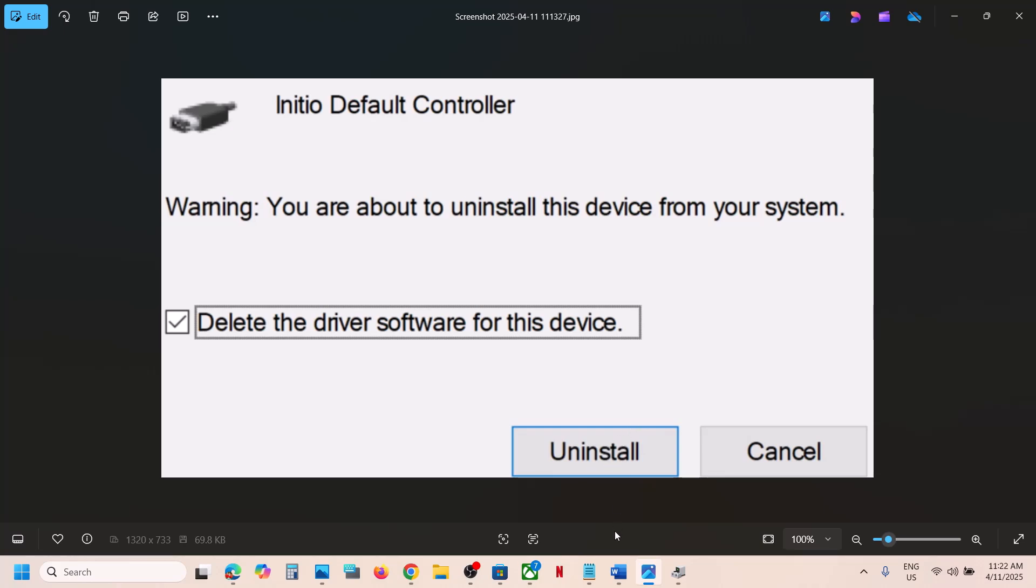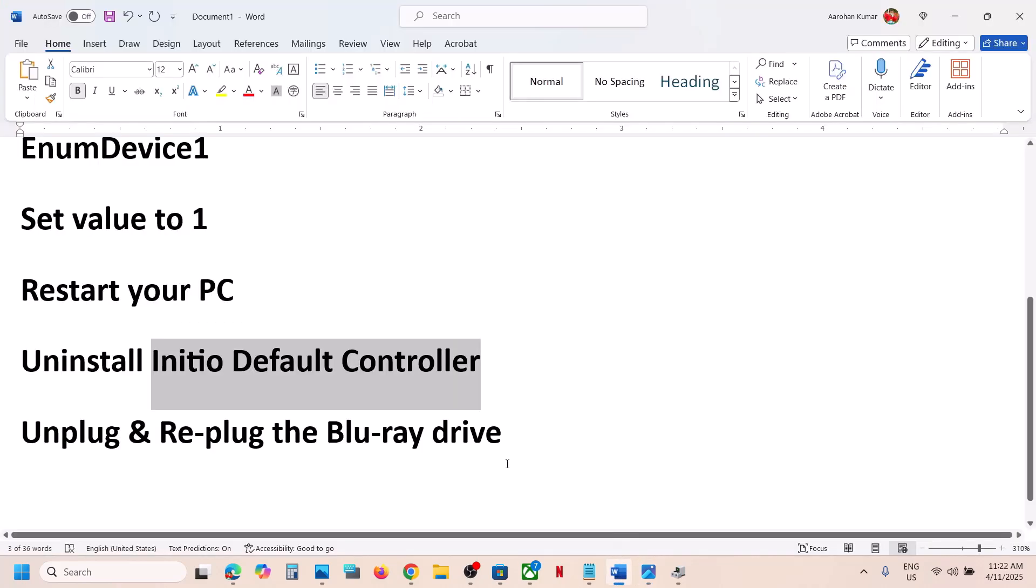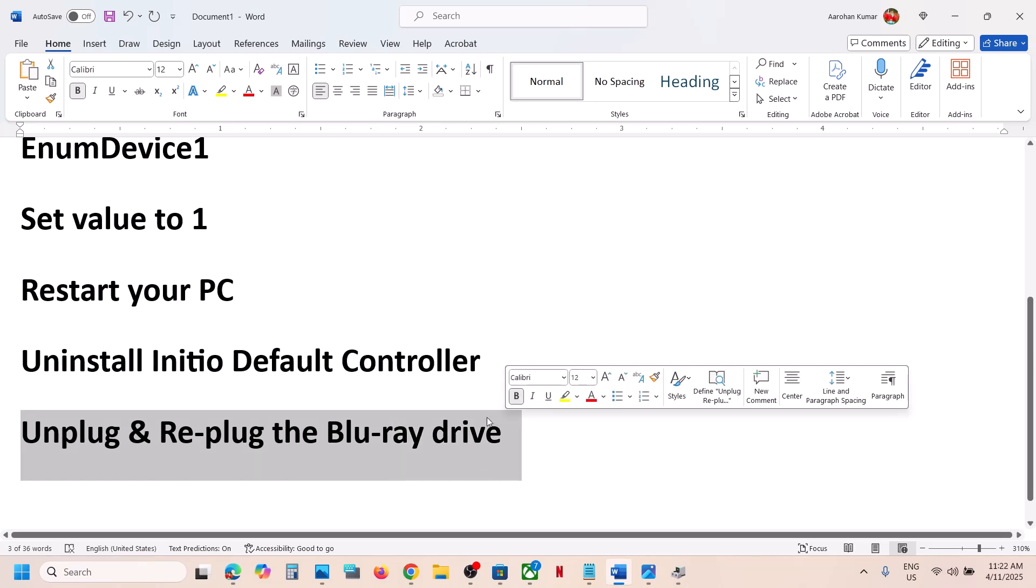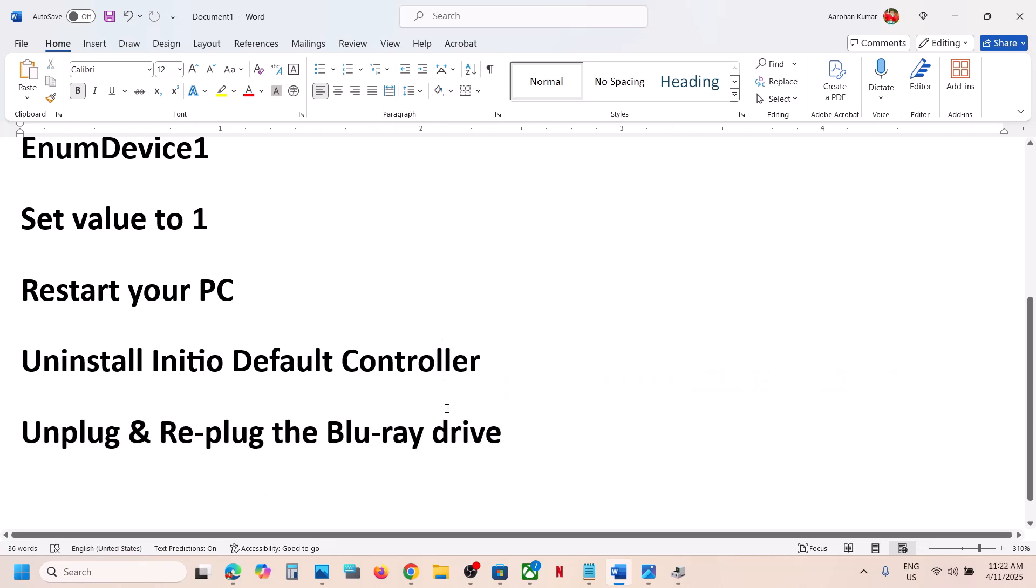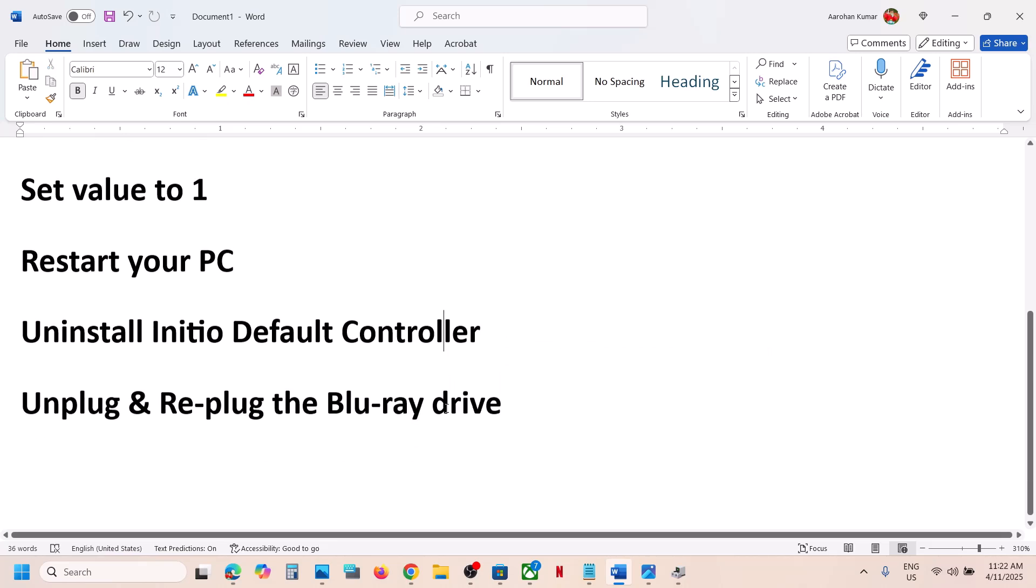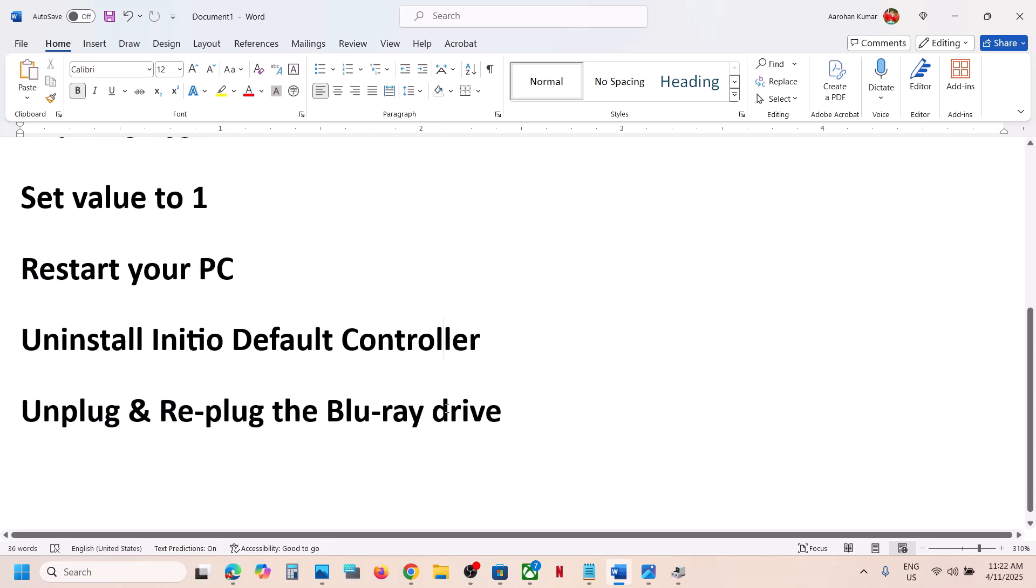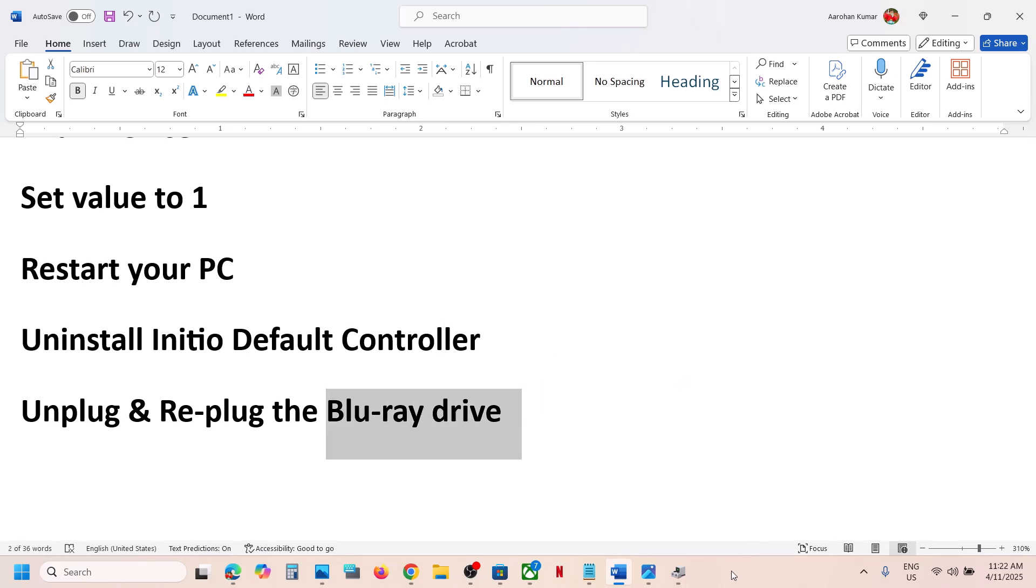Once the uninstall is complete, unplug and replug the Blu-ray drive. That should help you to recognize this drive on your Windows 11 computer. Thank you so much for your time. Please like this video and subscribe to my channel.